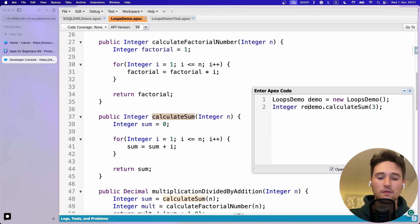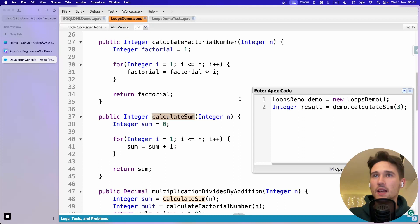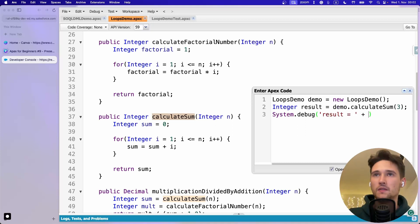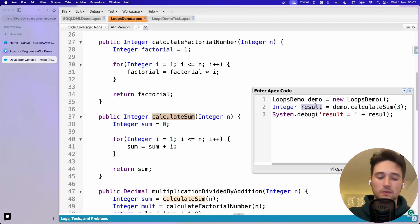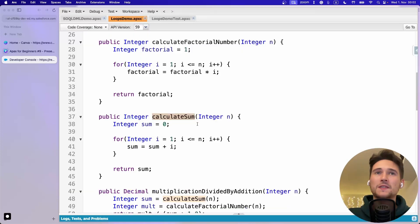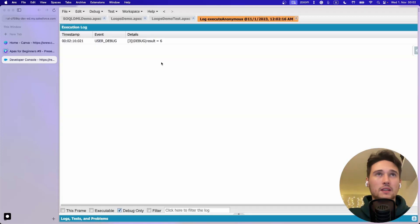We save it into a result variable and then output it - something like 'result equals' and then we put the result. I'll copy-paste to avoid typos. Let's execute - debug only - and I see 'result is equal to 6.'